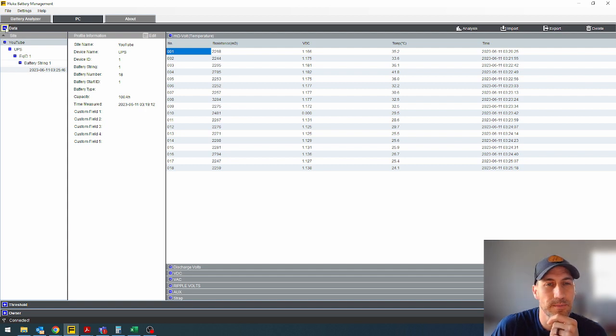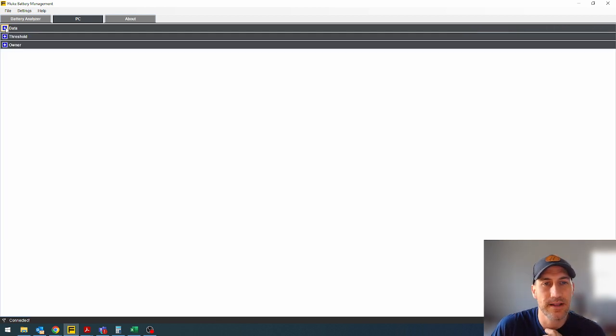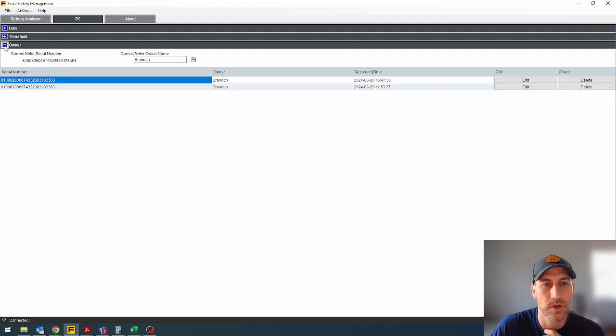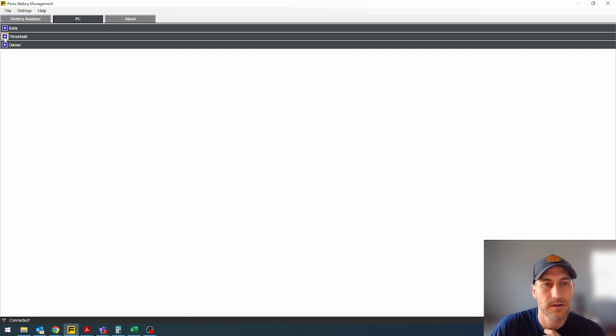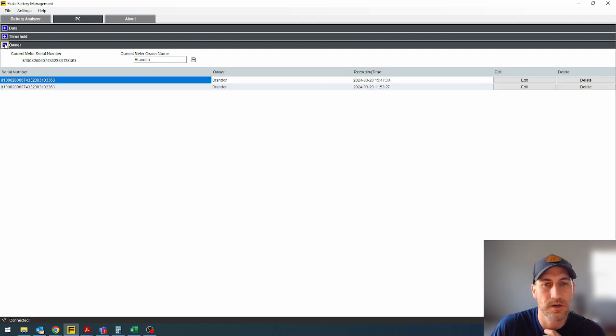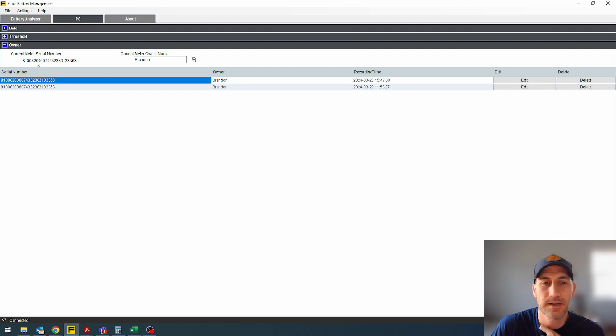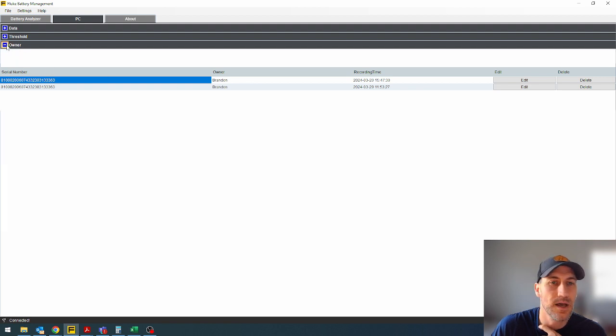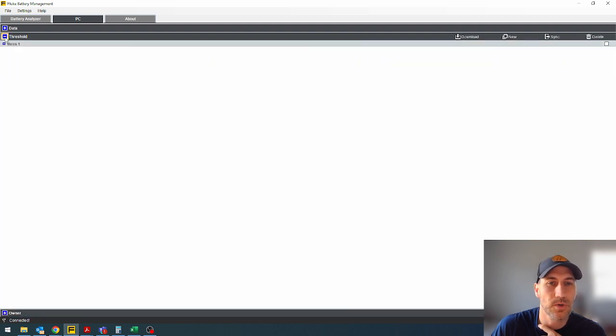Another thing I'll highlight up here is you can minimize this data and then maximize one of these others like threshold or owner. So owner, put your name in there and whatnot.